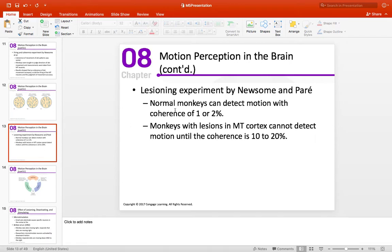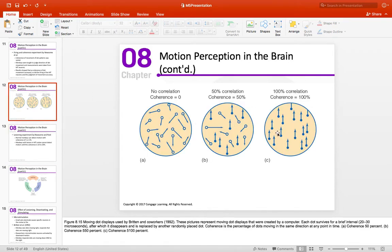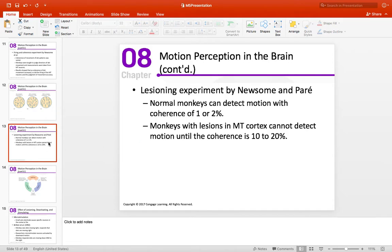If you damage the MT, monkeys have a harder and harder time on this task. Stimulation — giving it a little extra juice — helped improve performance. Monkeys with lesions need coherence up to 10 or 20 percent before they can detect it, at least for a while. This gives us some idea that the MT is involved with at least a certain aspect of motion perception.